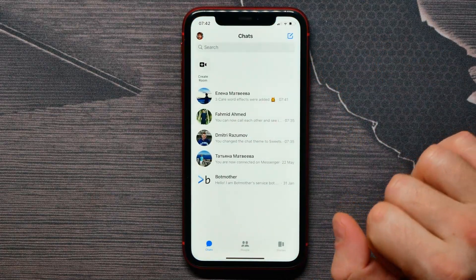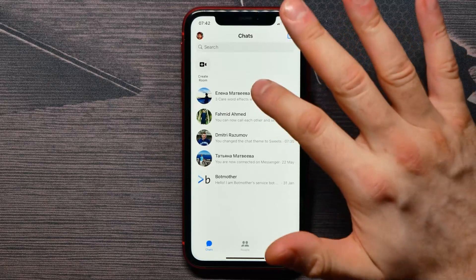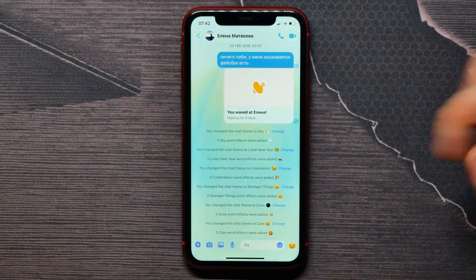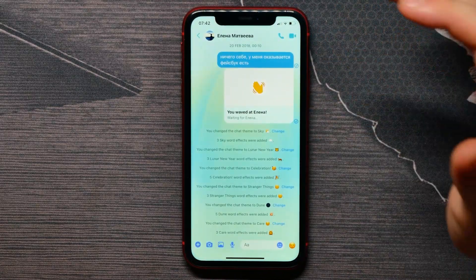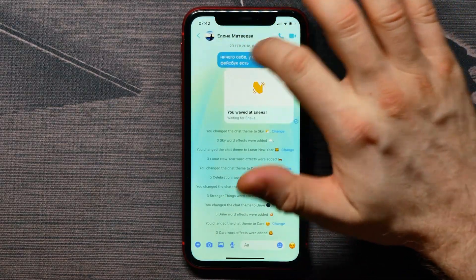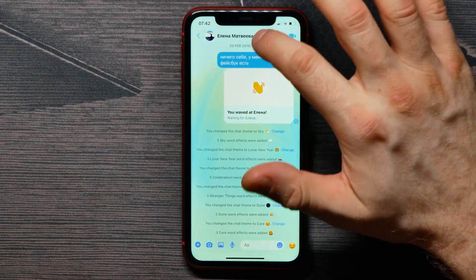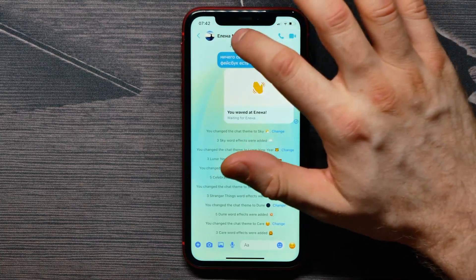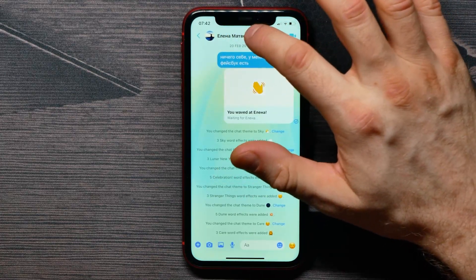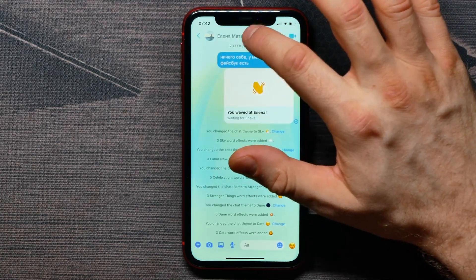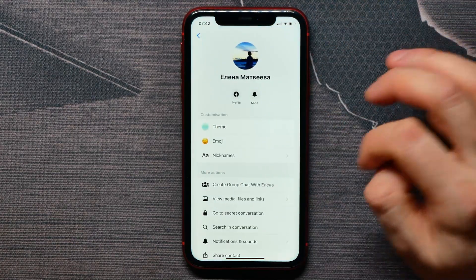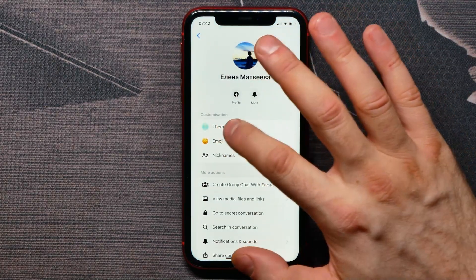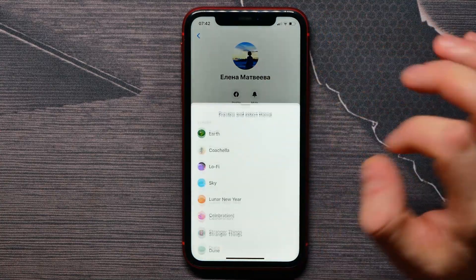Get into a conversation — let it be this one — and then you need to tap on the profile name at the very top, and here get into the Theme option.